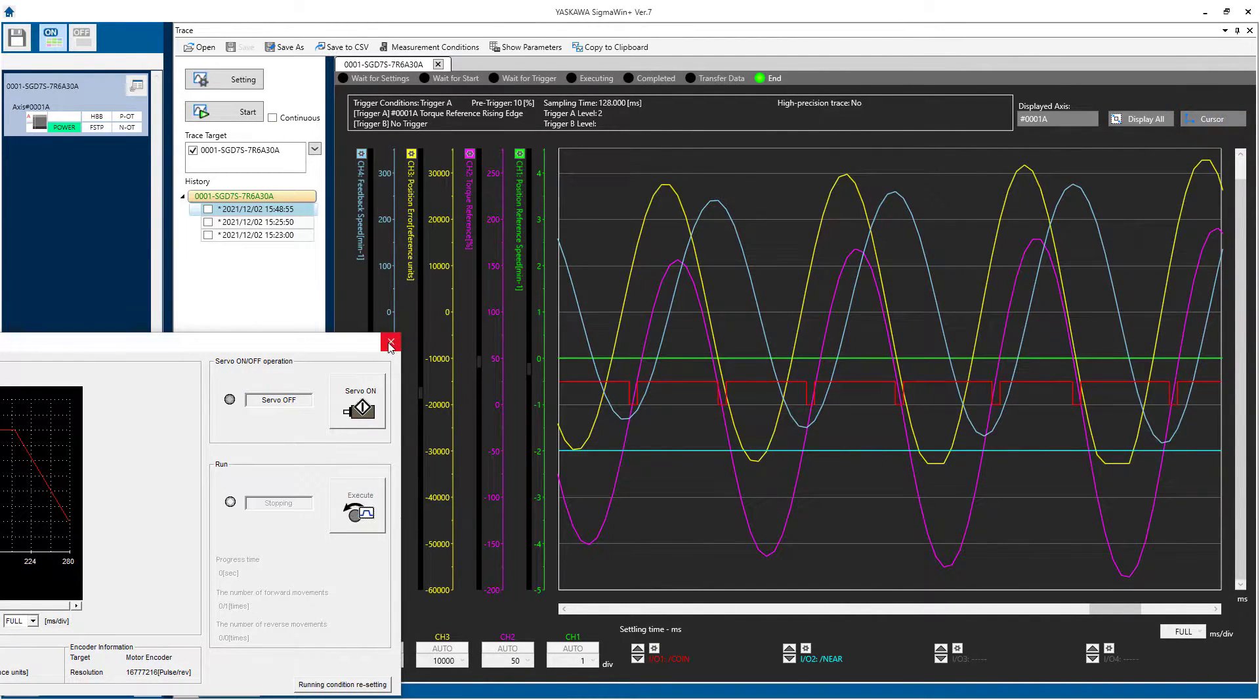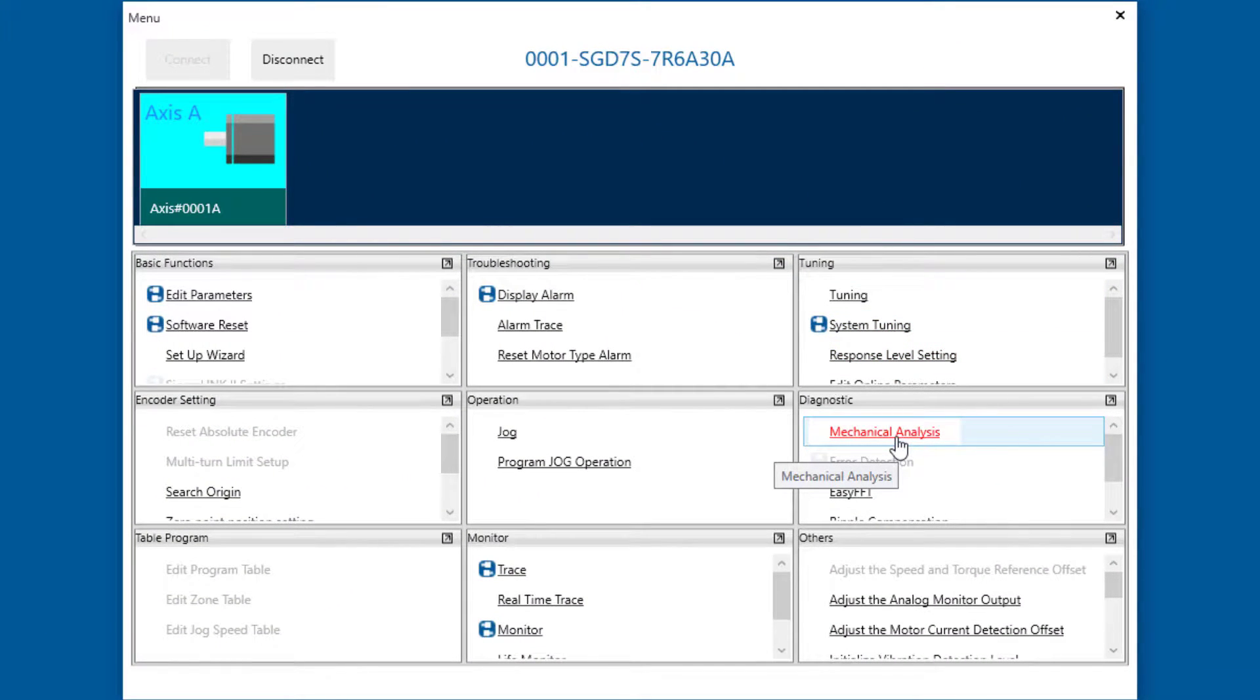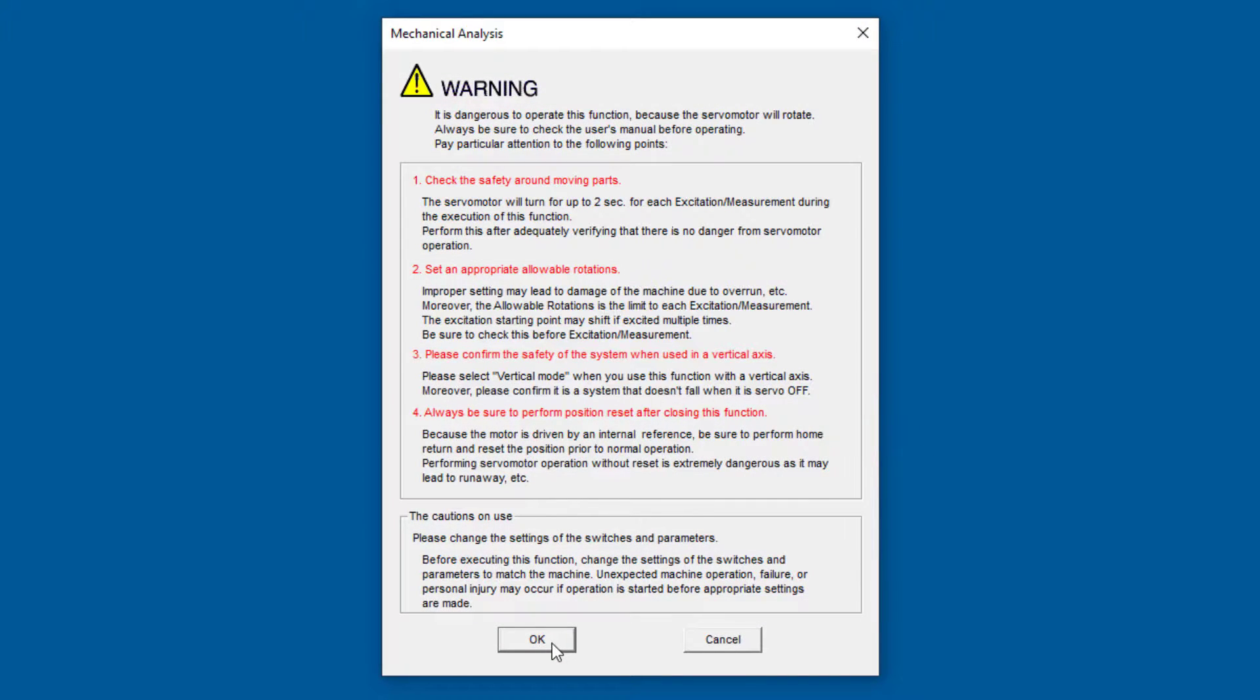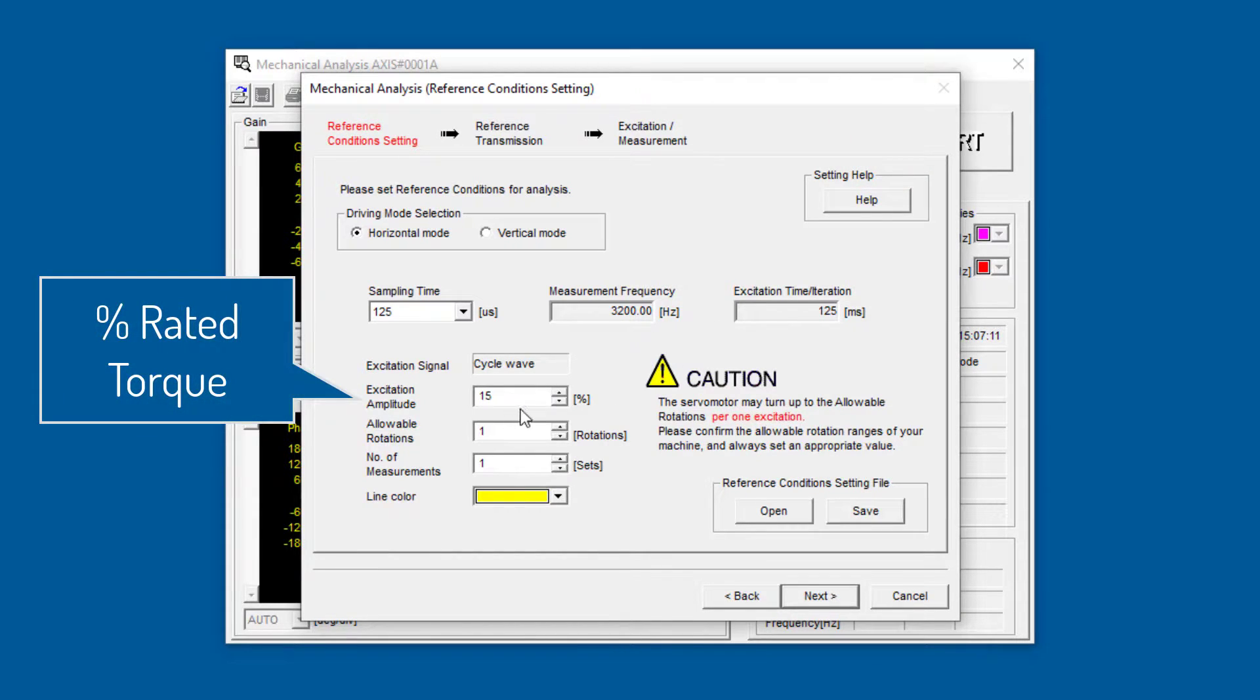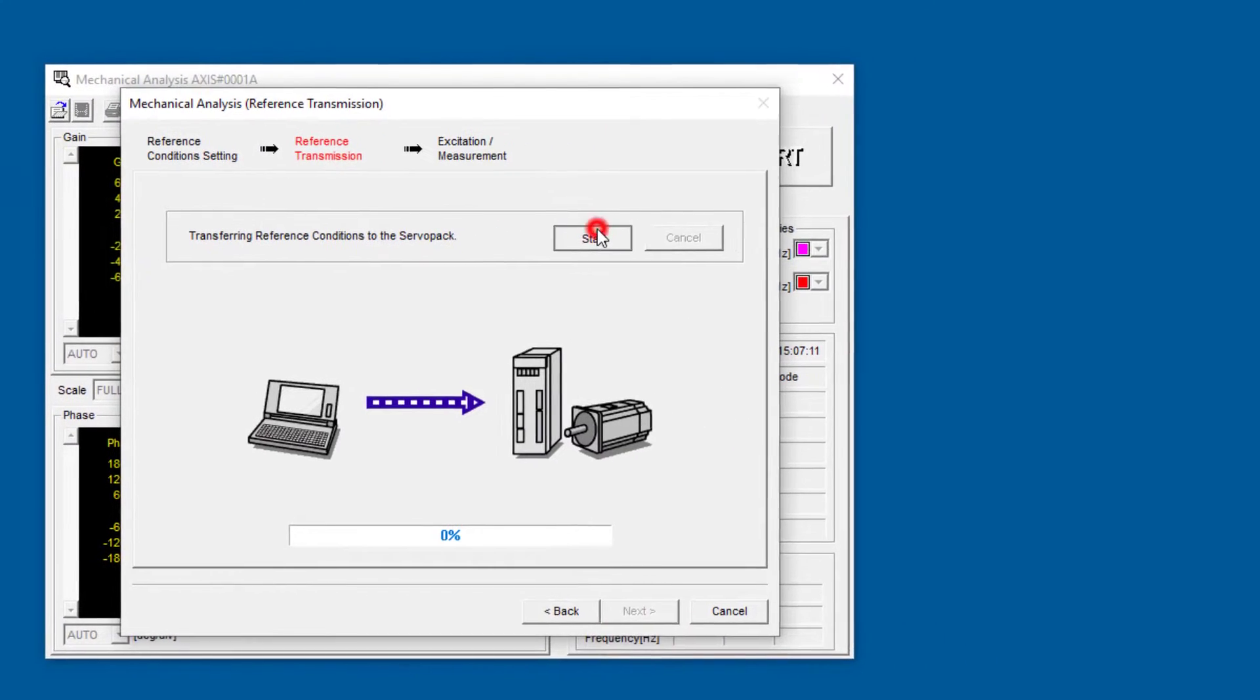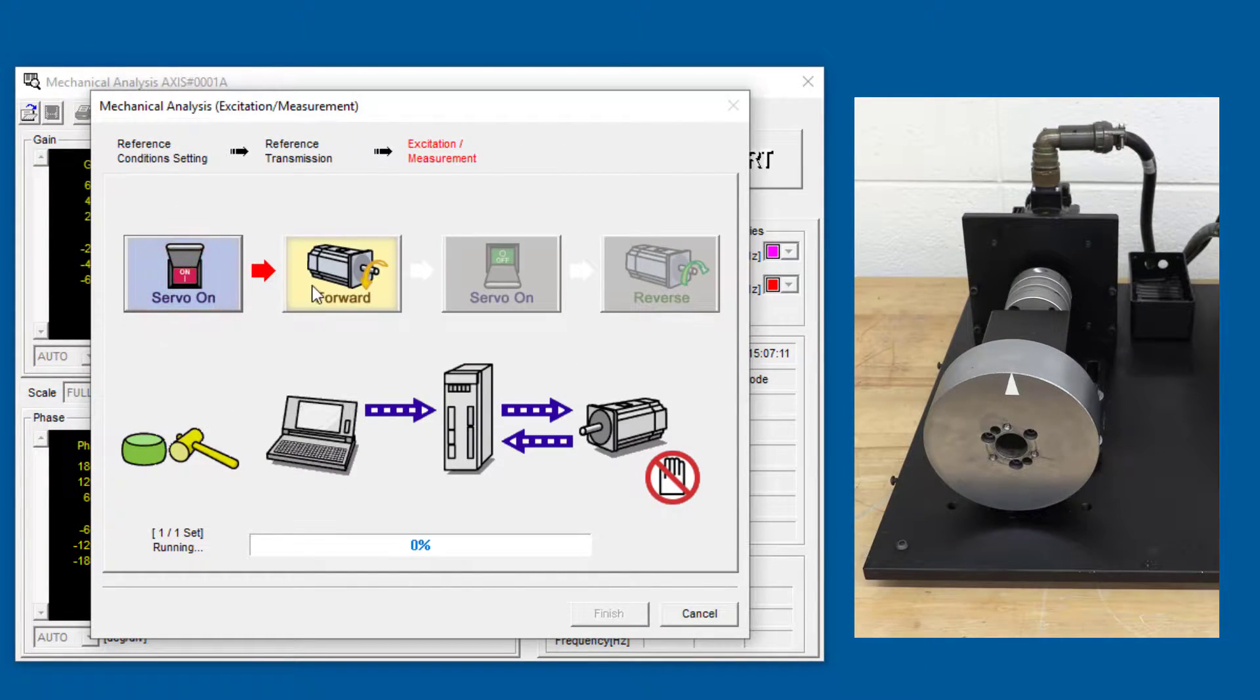I'll just close everything here and open mechanical analysis under diagnostic, heed the warnings, and we'll just start with the default here at 15% excitation amplitude.